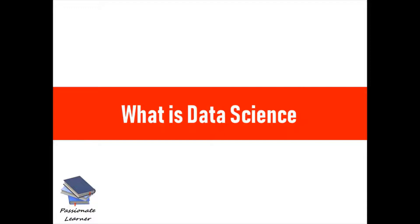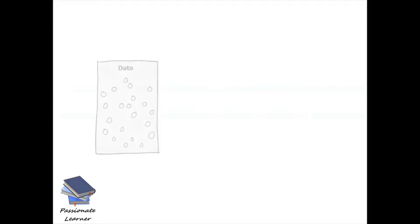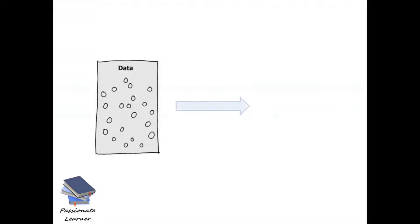No doubt it is a challenging job. This is a small introductory video to explain what data science is exactly. I don't want to go into all those heavy tech definitions or jargons. I'll try to explain it as simply as possible. Data science is actually gaining useful insights from data. It is converting data into knowledge.